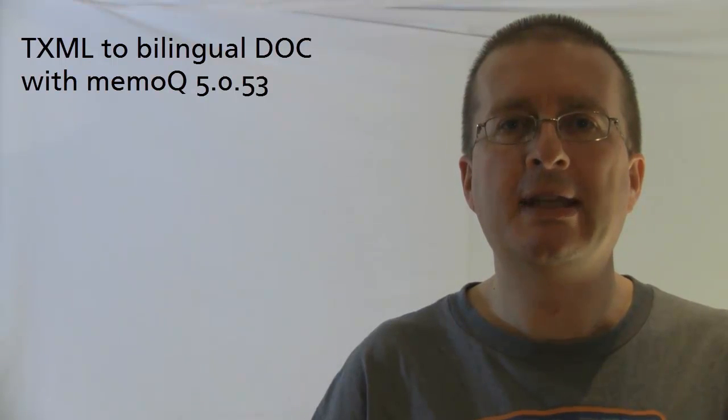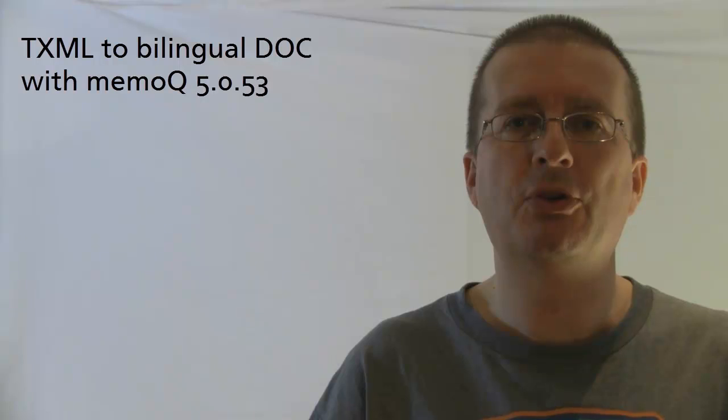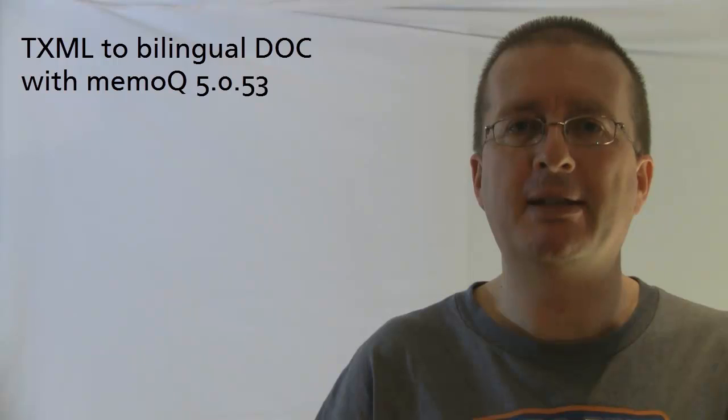In this video, I will show how to convert a TXML file from Wordfast Pro into a Word bilingual document using the latest version of MemoQ 5.0.53, which now supports the TXML format.